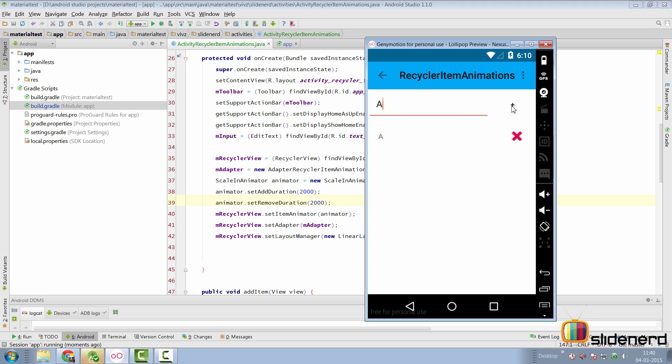Let's add some more items and then see how removing works so there's c here and then I'll click d here click plus and there's d as well so now when I can cross this out take a look at how it goes off wow that's pretty good right.